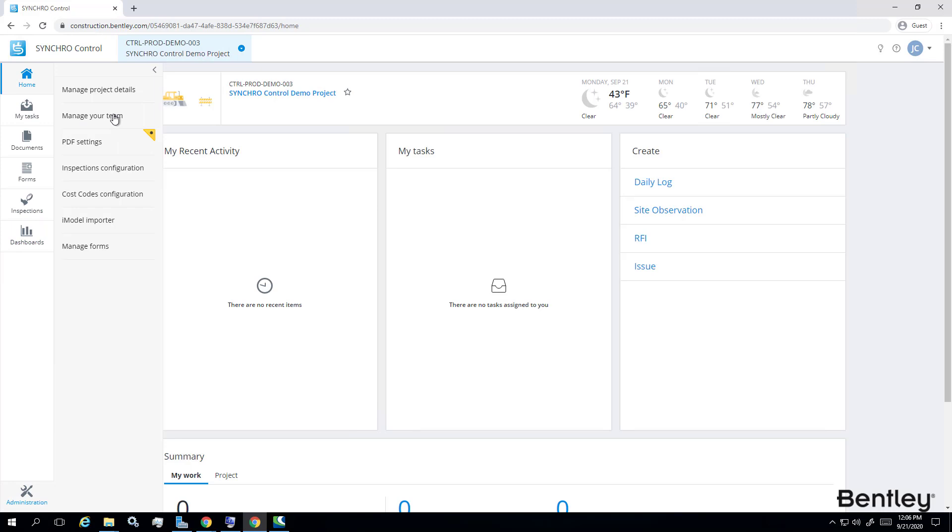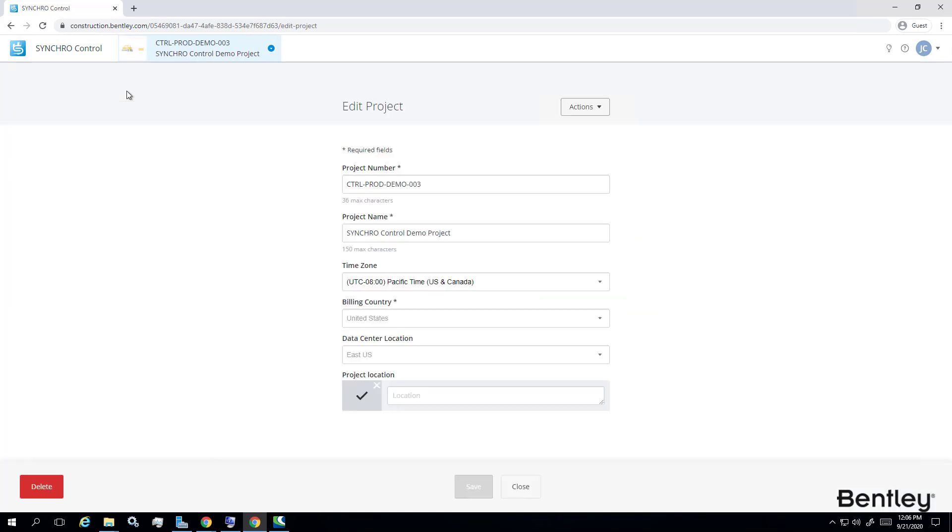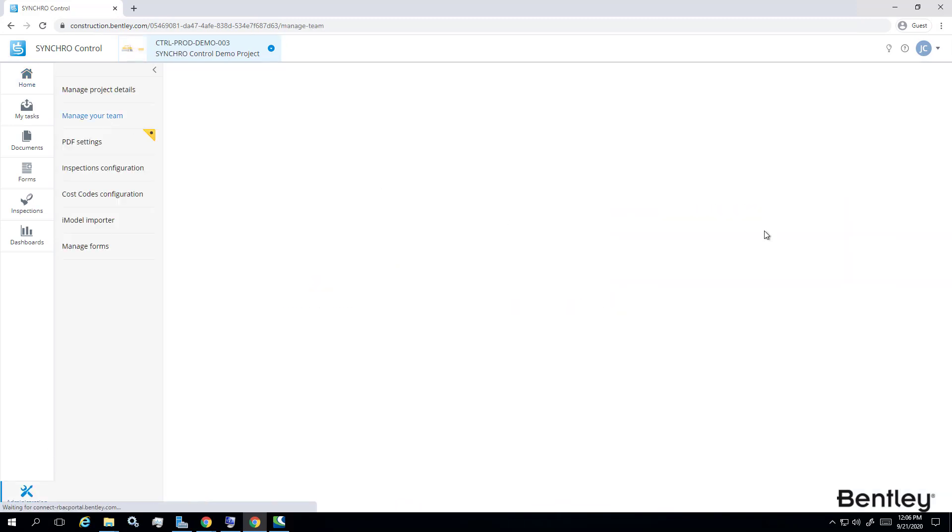There are a few things about control that you must know. You can delete the project by going to administration, manage project details.